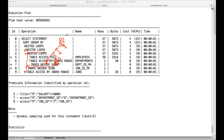The way you interpret the explain plan is: start at the root, go to the left through the branches until you reach a leaf node. In this case you go root → S1 → S11 → A → A1 → A11. So A11 is the first thing to read, which is table access full — that is the employees table. Once it gets the employees table, you go back up to the branch level.